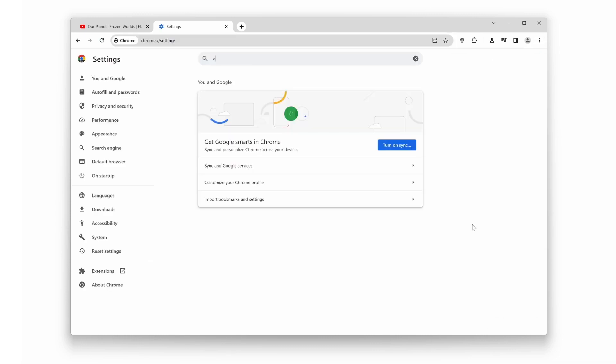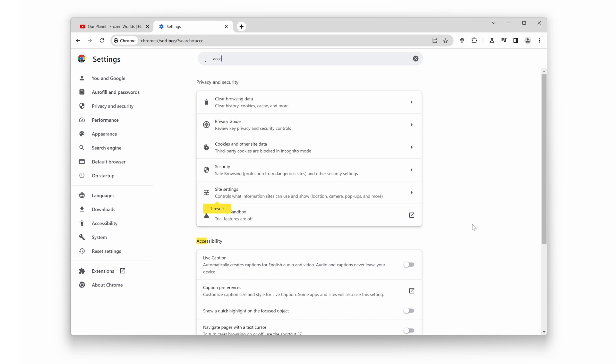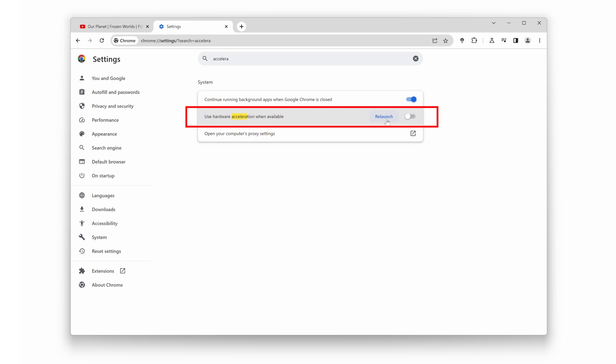Find the option for hardware acceleration, and turn it off. This will offload the video rendering process from your GPU to your CPU, potentially improving video quality and performance.